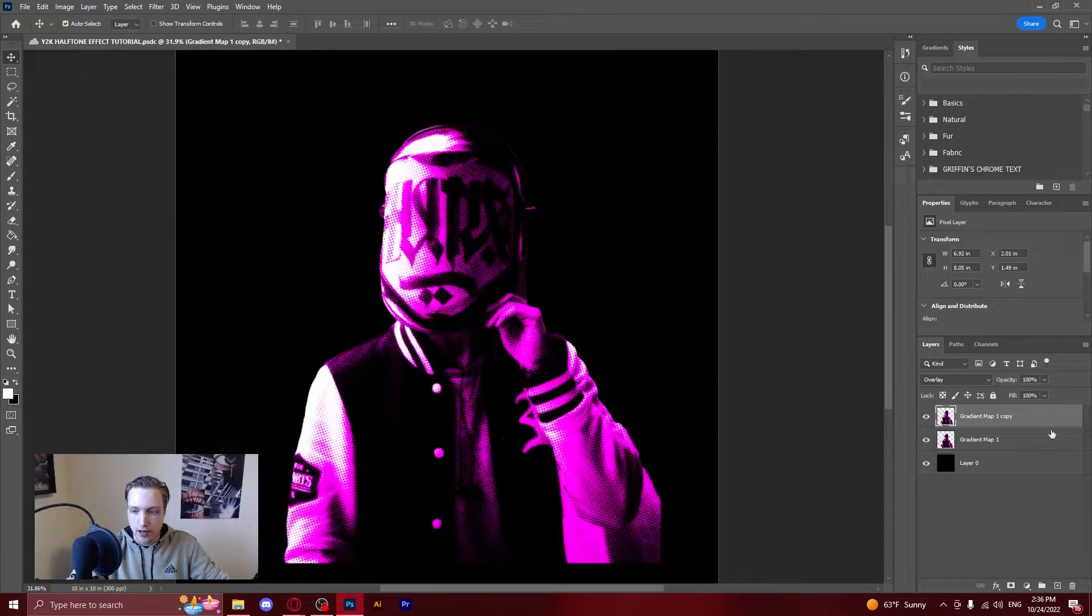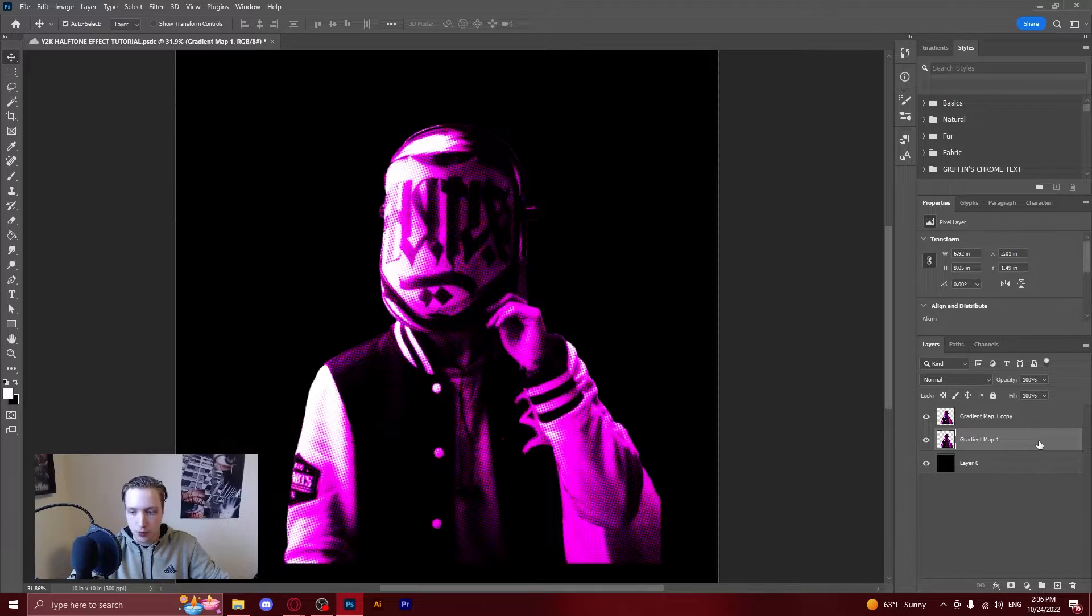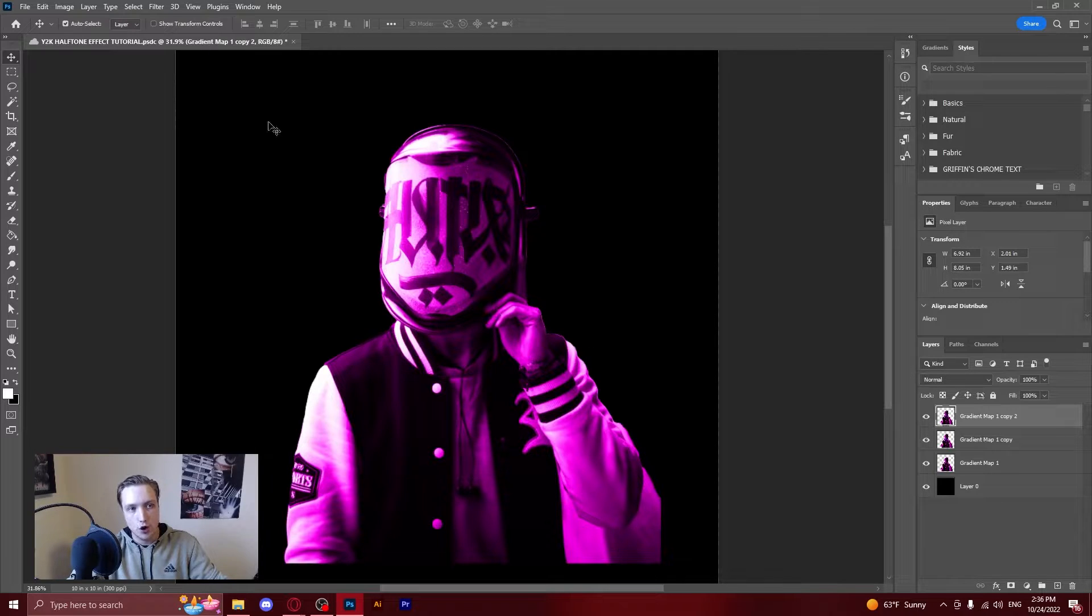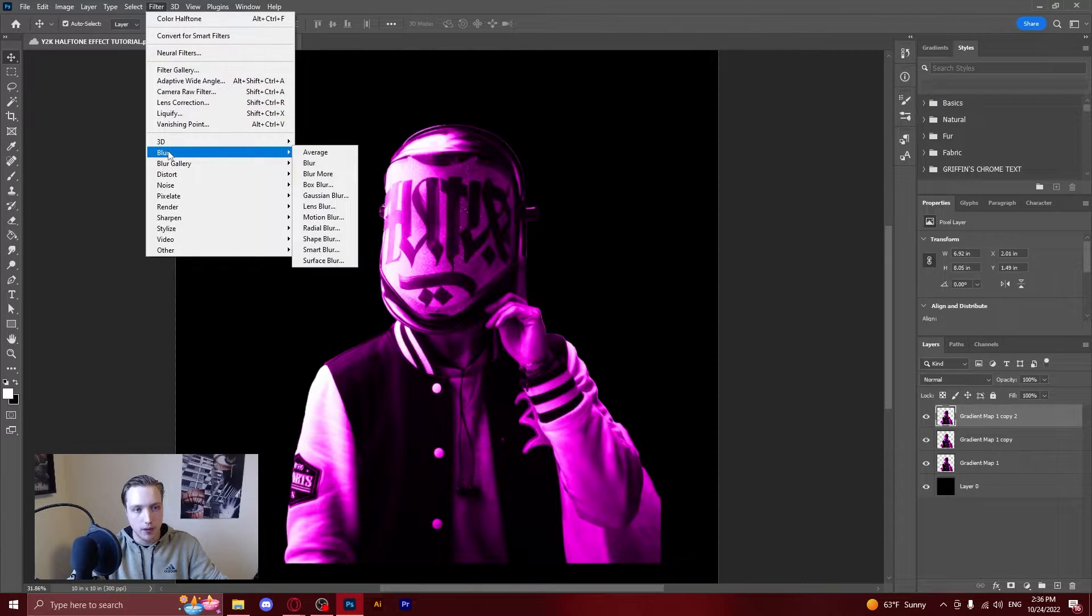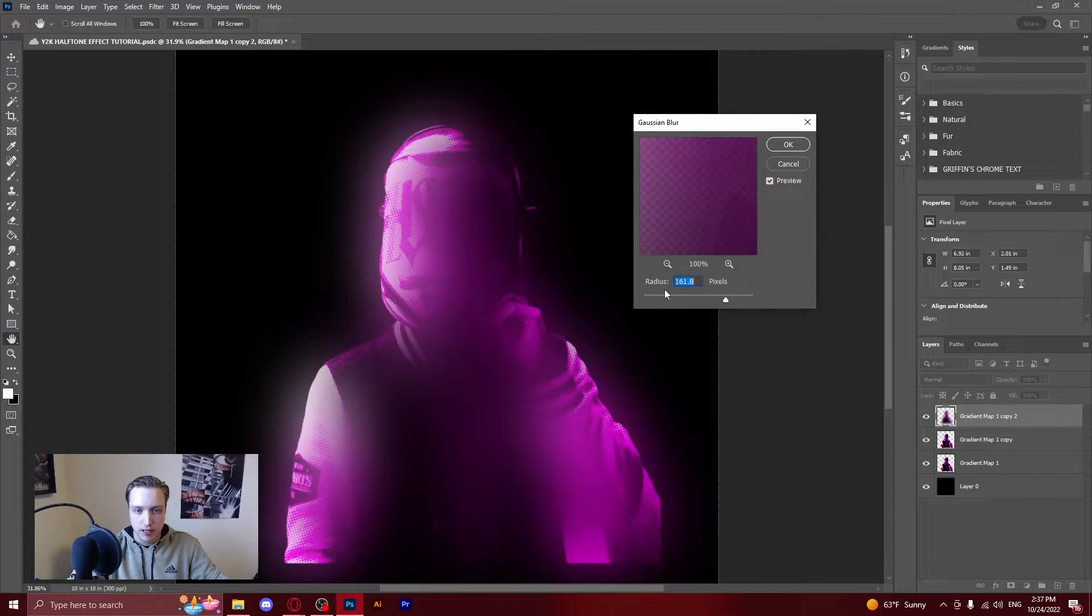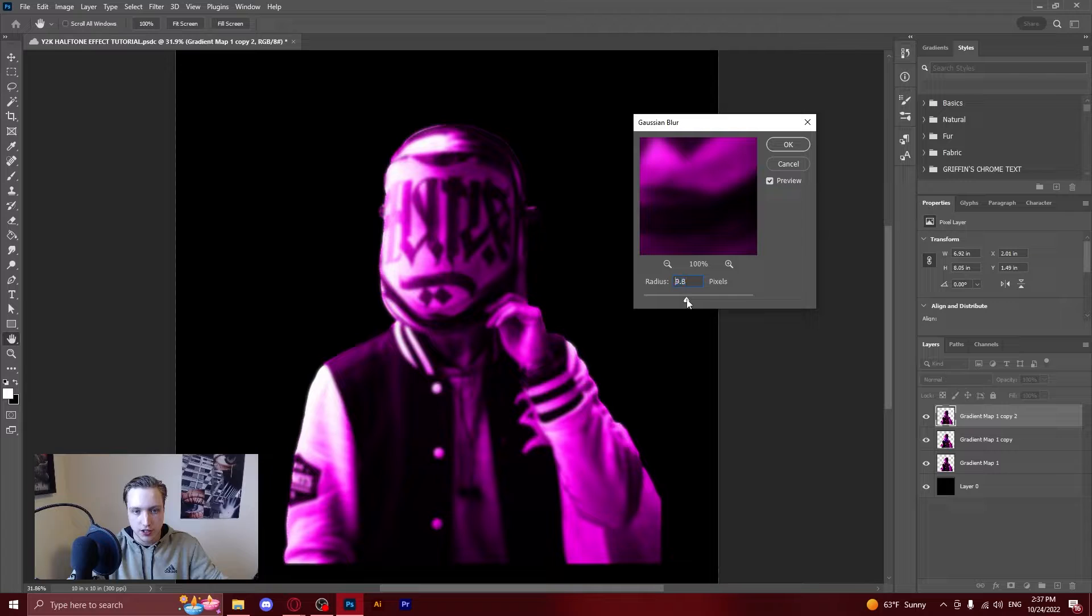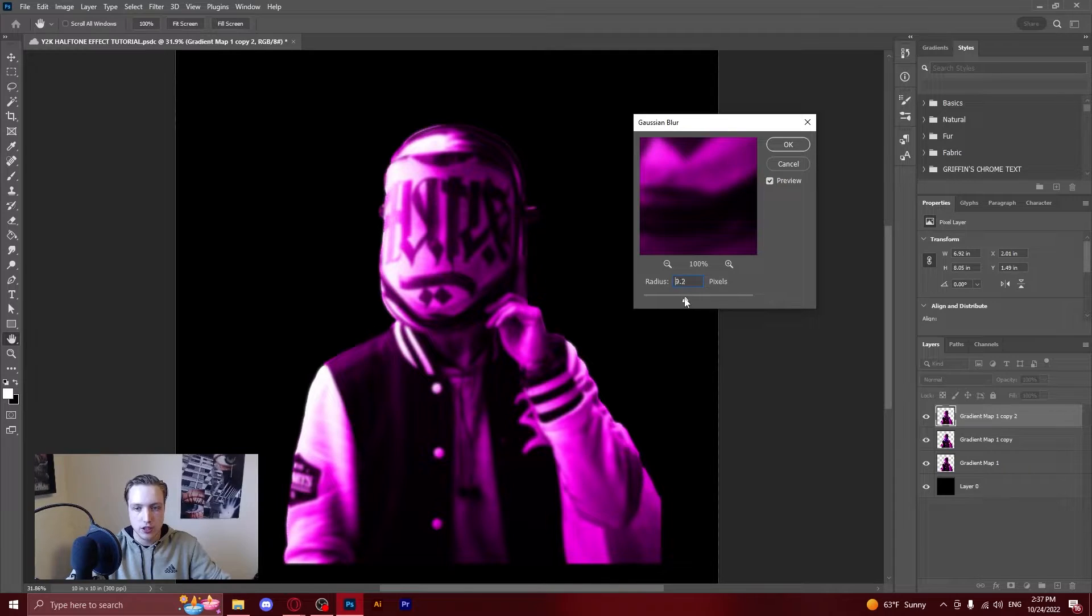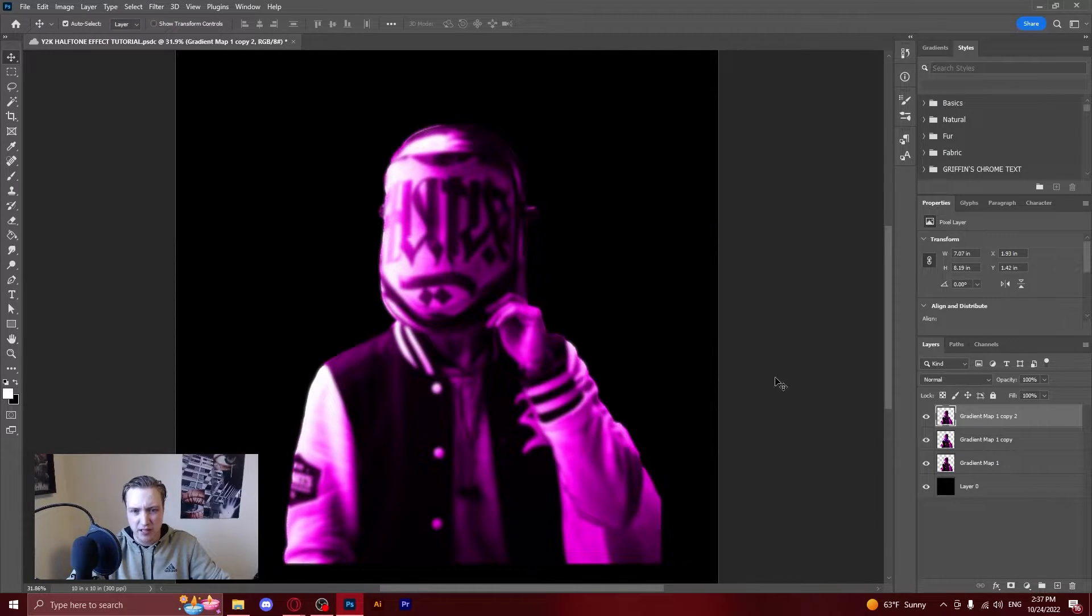So now you've got that you want to go back to your base layer and you're going to want to duplicate that again and drag it to the top and then over here in the filter tab again you're going to go to blur, gaussian blur. This is where you can really mess around. You want a slight blur to the image because this is what is going to create that Y2K glow. So I usually choose around about 8 pixels, 9 pixels.